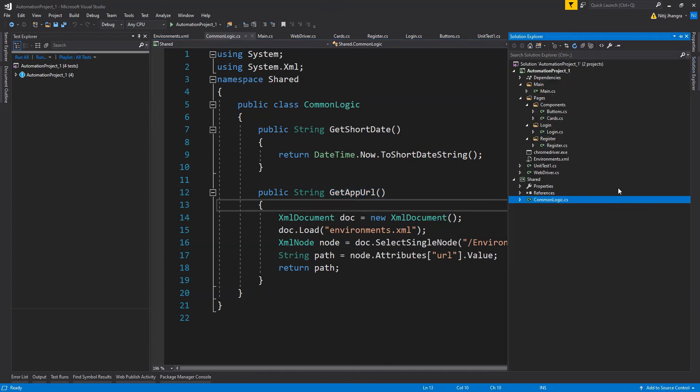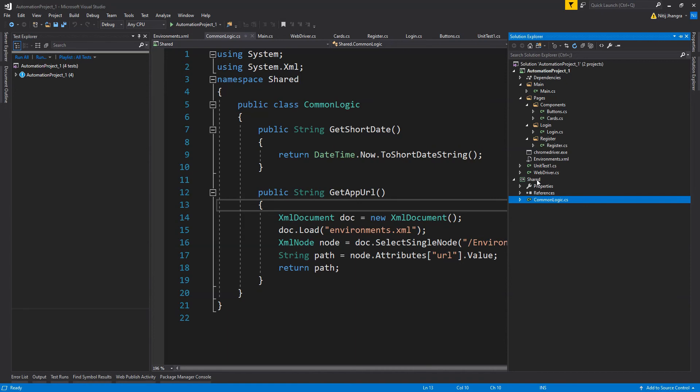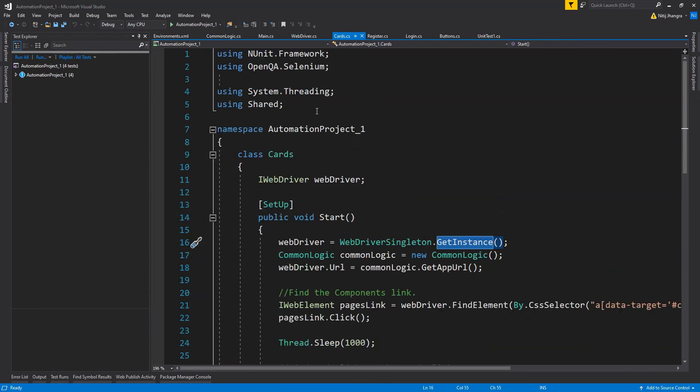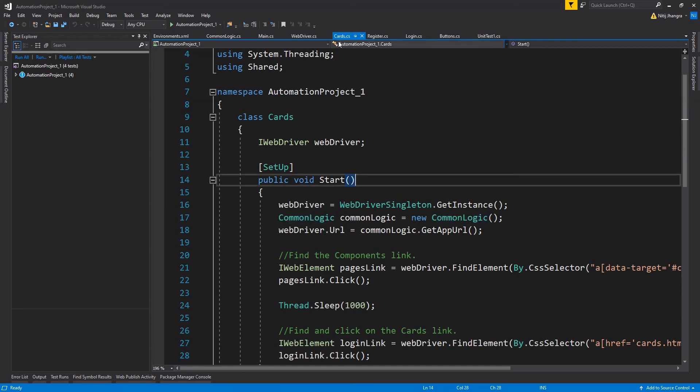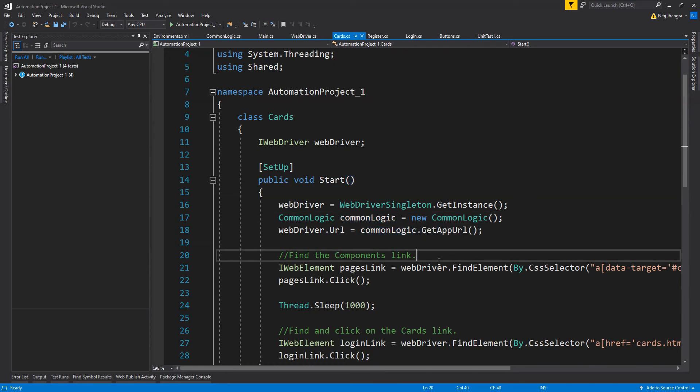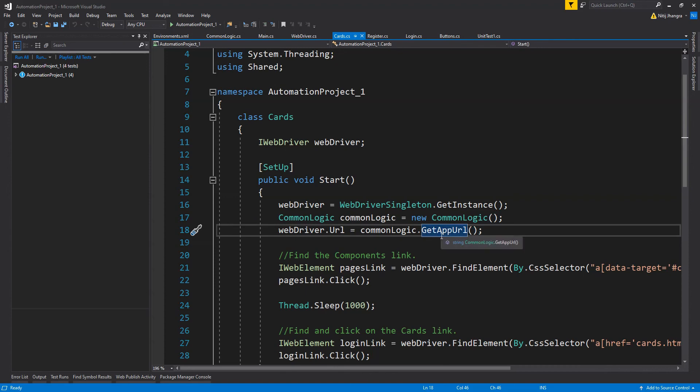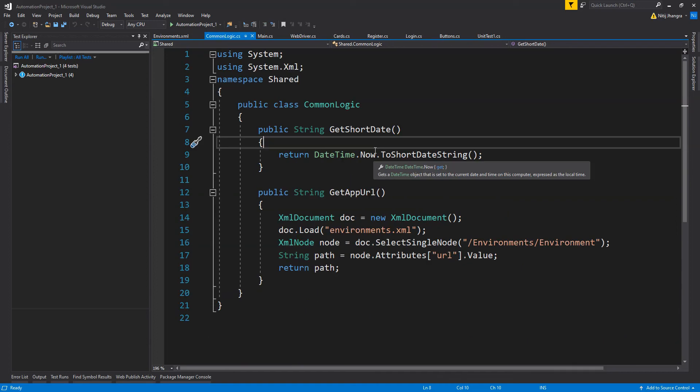This method is in the class common logic and is contained within a separate project called shared. If you want to have some common logic used across the entire UI automation project, we can have that code within a separate project called shared and it can be used everywhere. All we need to do is import the namespace of that shared project. For example, in this cards.cs file the common logic class instance is created and the get app URL method is called to fetch the application URL and navigate the chrome webdriver to that URL.